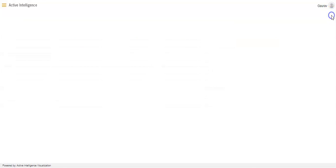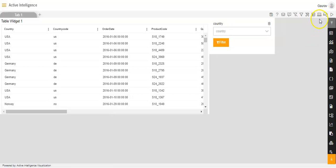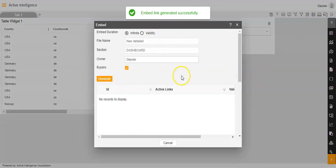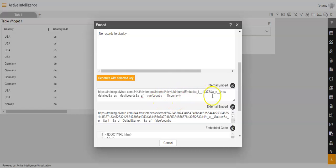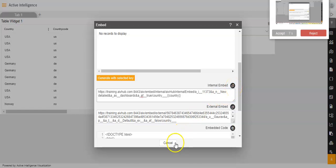Now we will go to the edit mode of the dashboard and click on the embed option. I will click on generate, and the message 'embed link generated successfully' appears. I will scroll down to the internal embed link and make a small change: instead of 'false' I will mention 'true', and after 'country_' I will add open curly brace, 'country', close curly brace. Be very careful because this filter name is case sensitive — all characters must be correct, otherwise the link will not work. I will click on the copy option and then cancel.